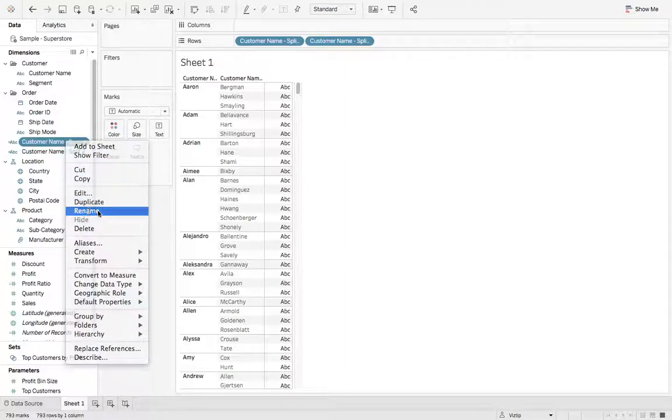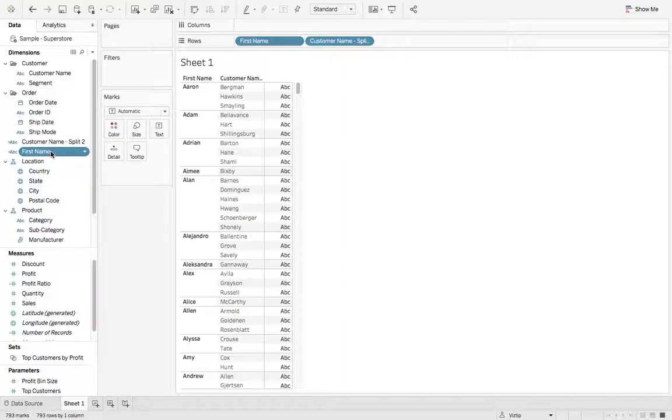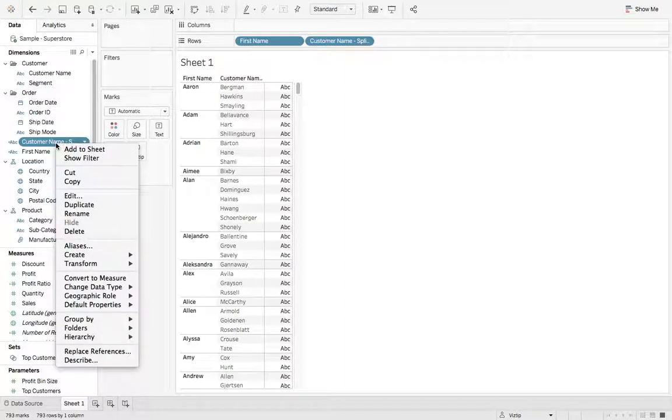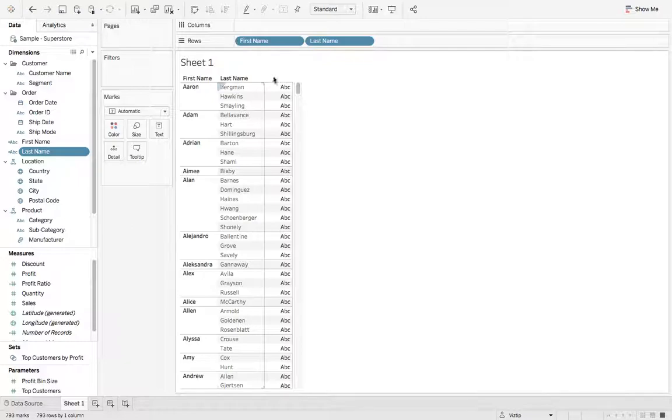So let's right click, we'll say rename, we'll say first name, and we'll go ahead and rename this one as well, last name. So now we have first name and last name.